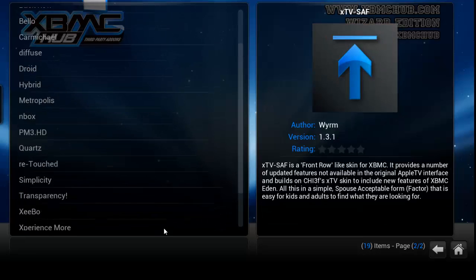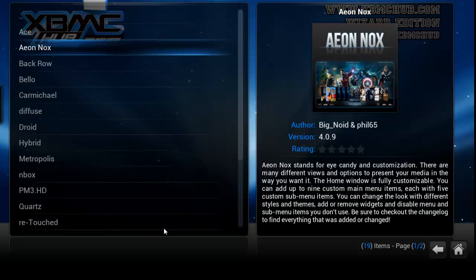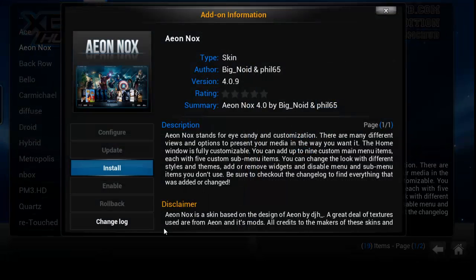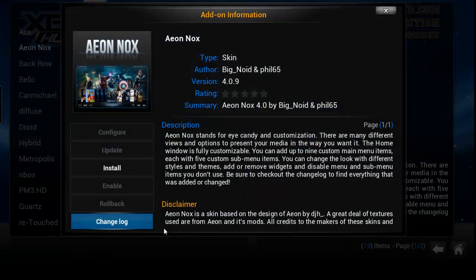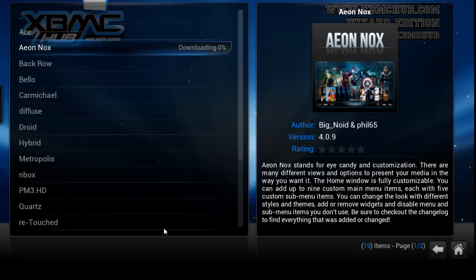I'm going to choose Aeon Nox because I've heard that it's pretty good and quite a lot of people like it. So I'm just going to press Install and then it's just going to go ahead and download that. I don't know how long it will take but it shouldn't be too long, maybe a few minutes if that.